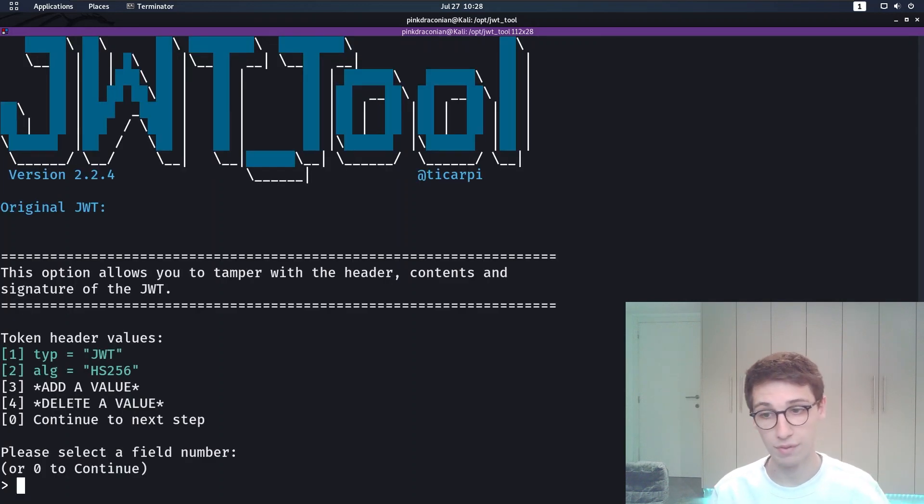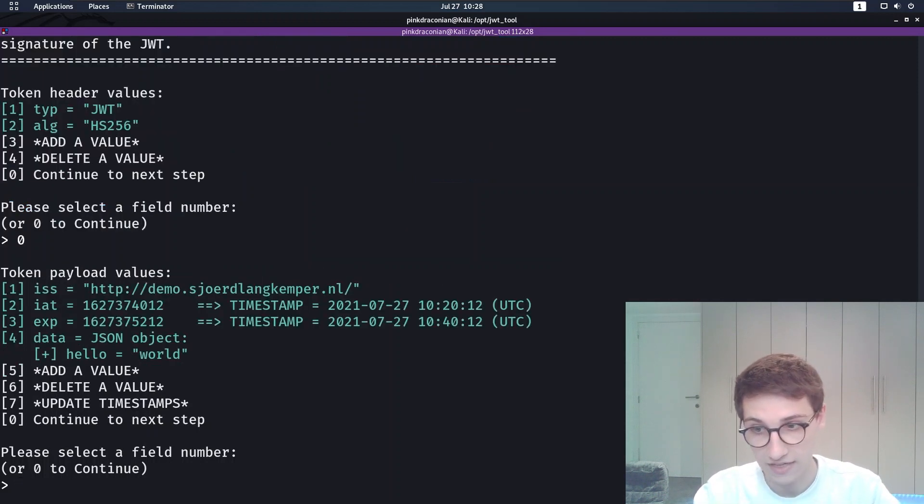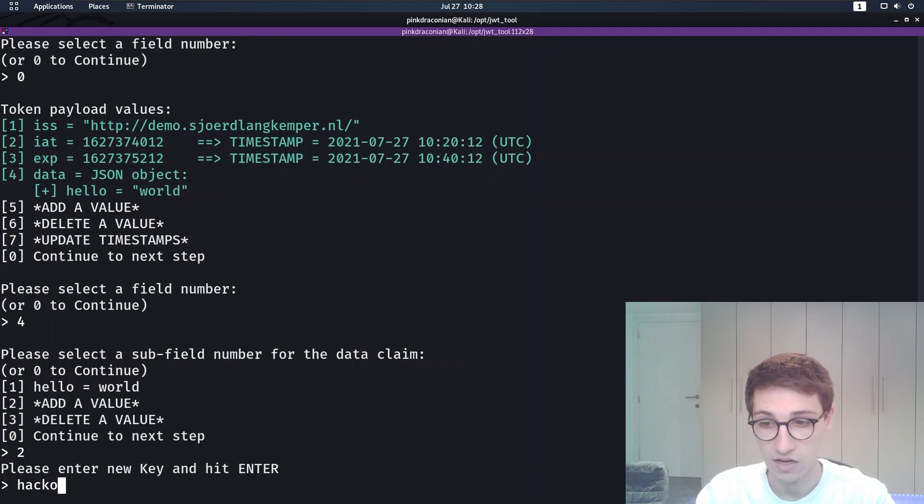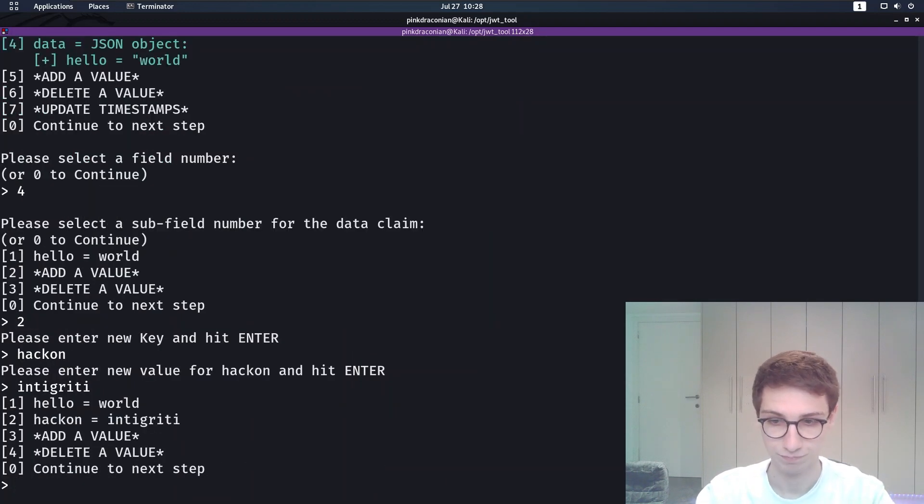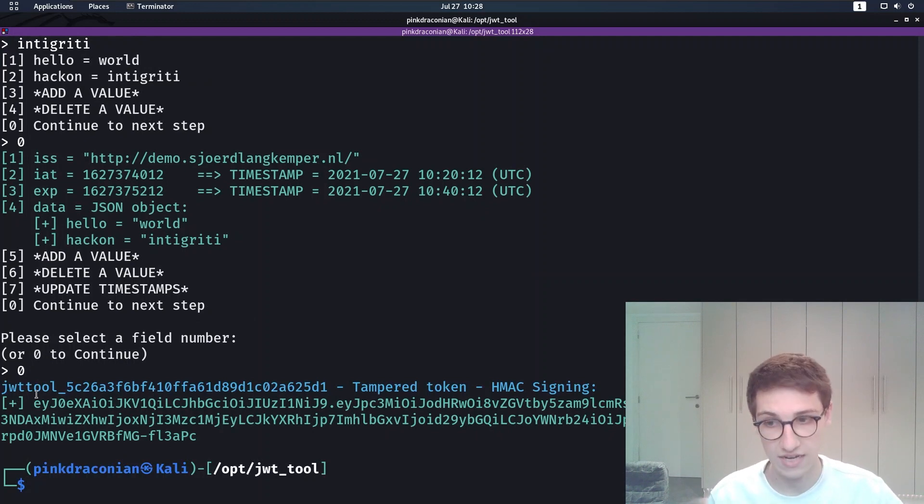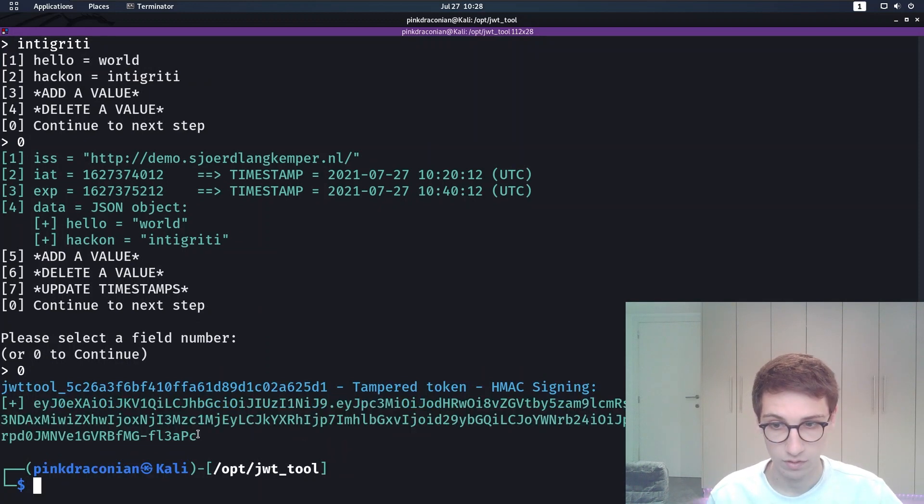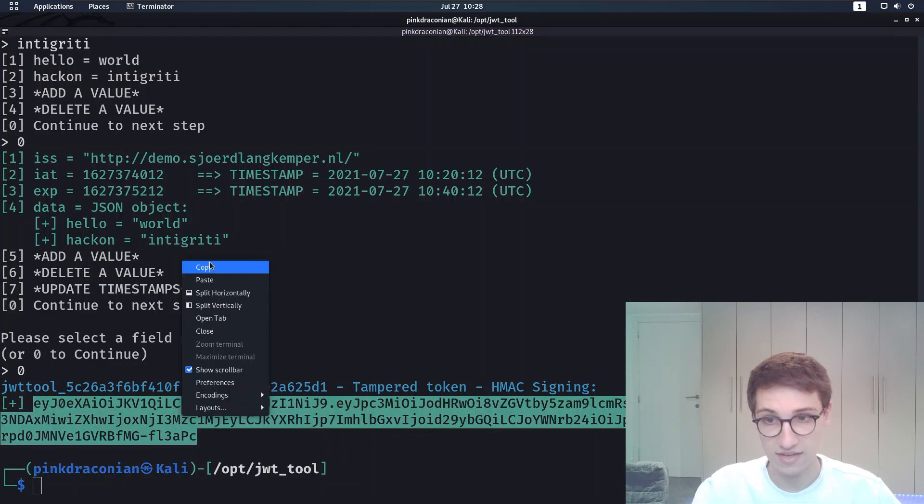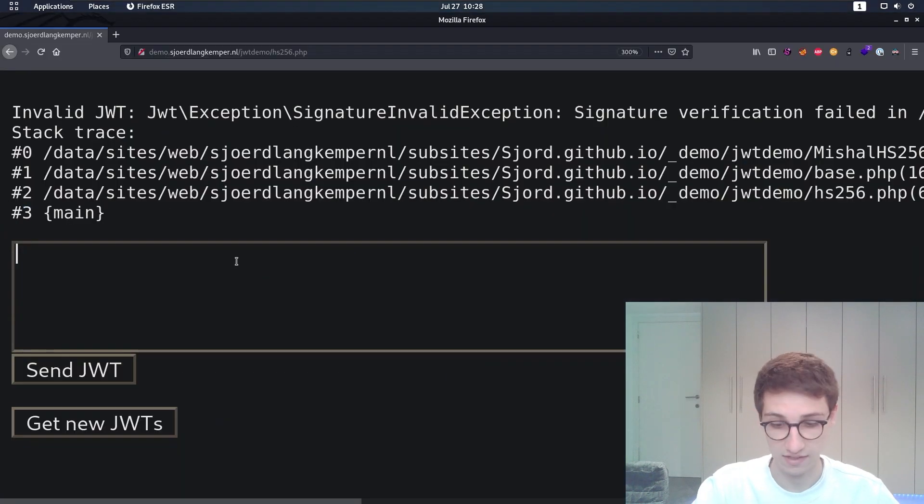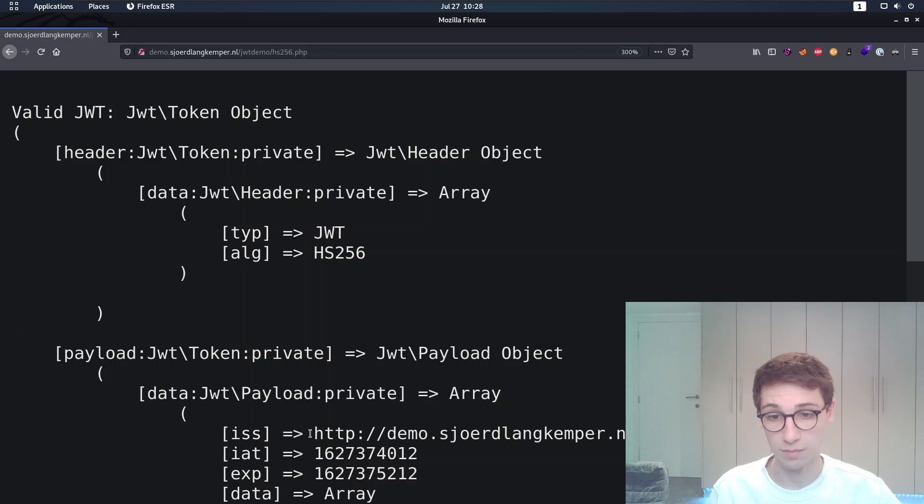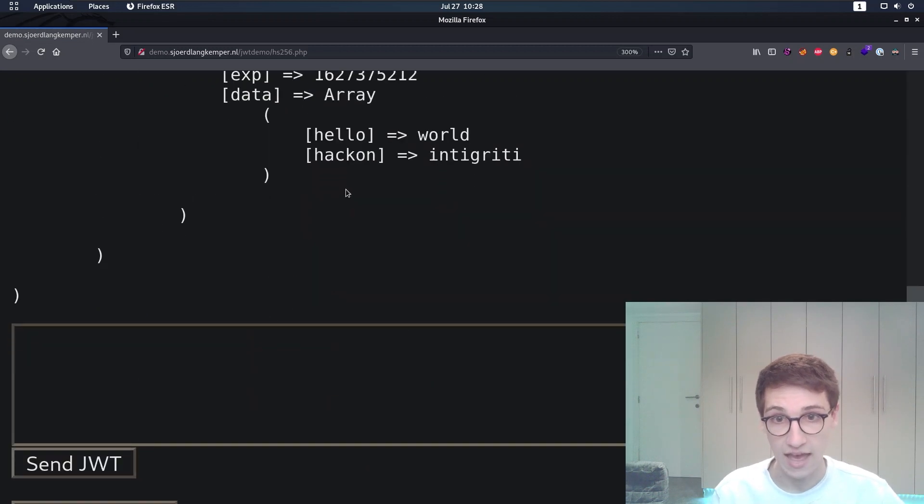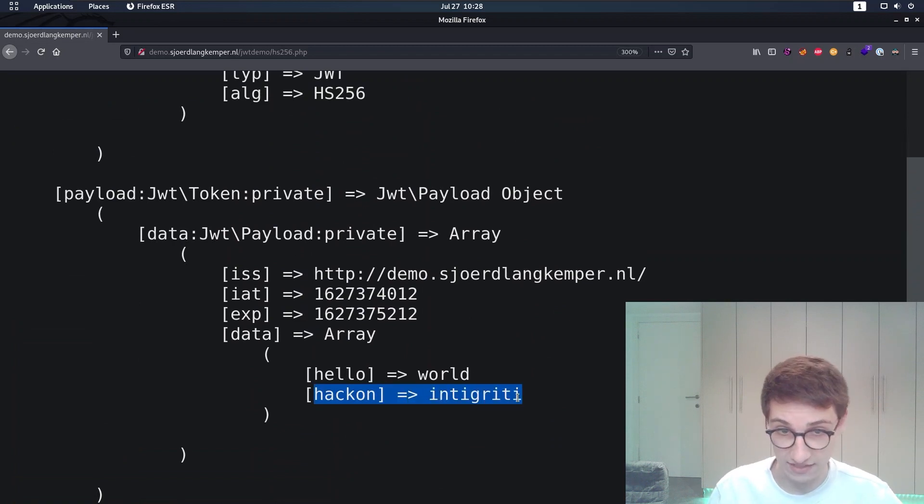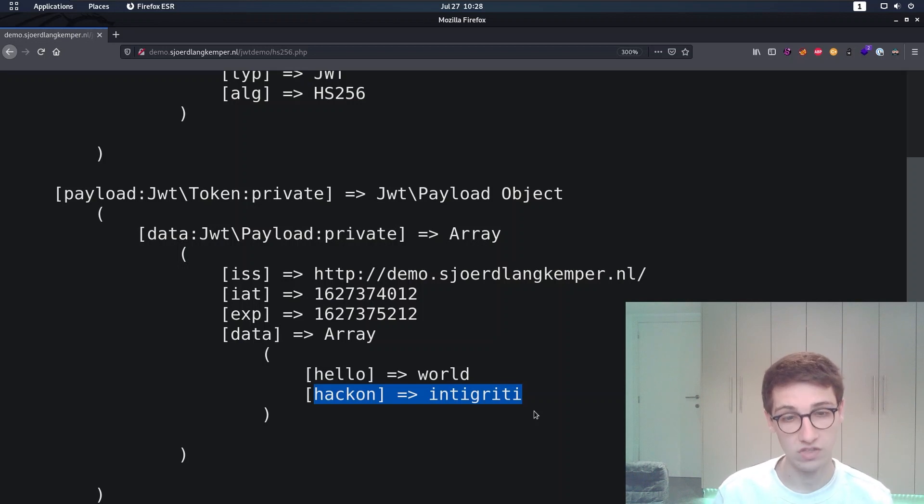If we run this, we will now see that we can tamper with it again. I'm again going to change the data field here. I'm going to add the value hack on integrity. We're then going to continue. And now we get a token back. Let's copy this token and send it and see if this is valid. This time we can send the JWT token. And right now we see that's a valid JWT and our value was added to the token, which is obviously very great because now we have found a vulnerability on this website.